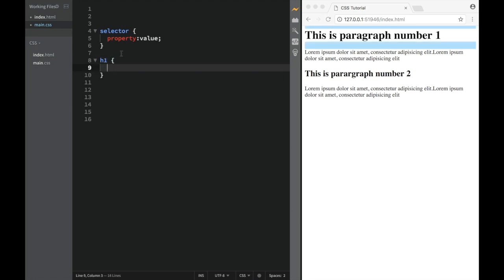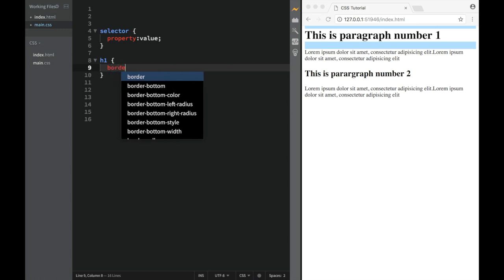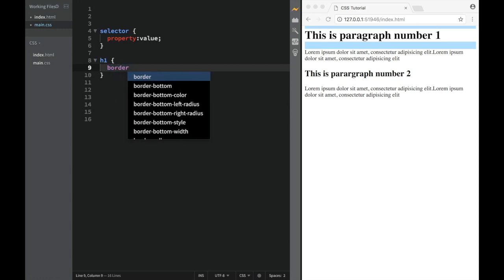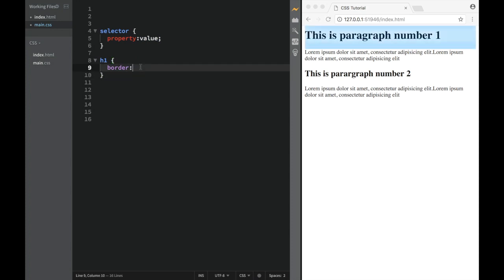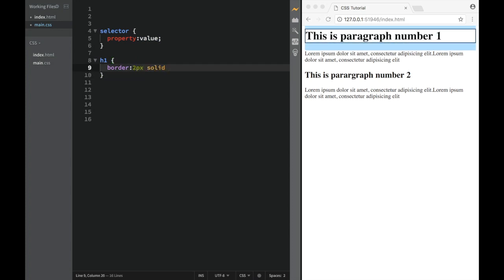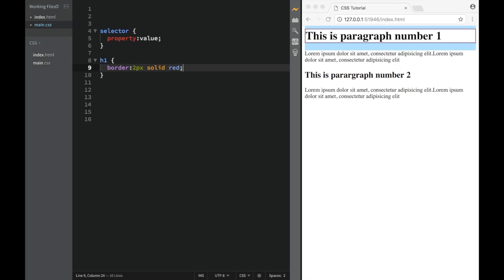Then over here, we would have a property. And property would be, let's say, border. And over here, then I would need to write the value. And there's many ways how to write it. I'm just going to write you that we're obviously going to be using a lot of shortcuts. And over here, I'm going to say solid red. And actually, this is three properties together. But what CSS allows is actually shortcutting.